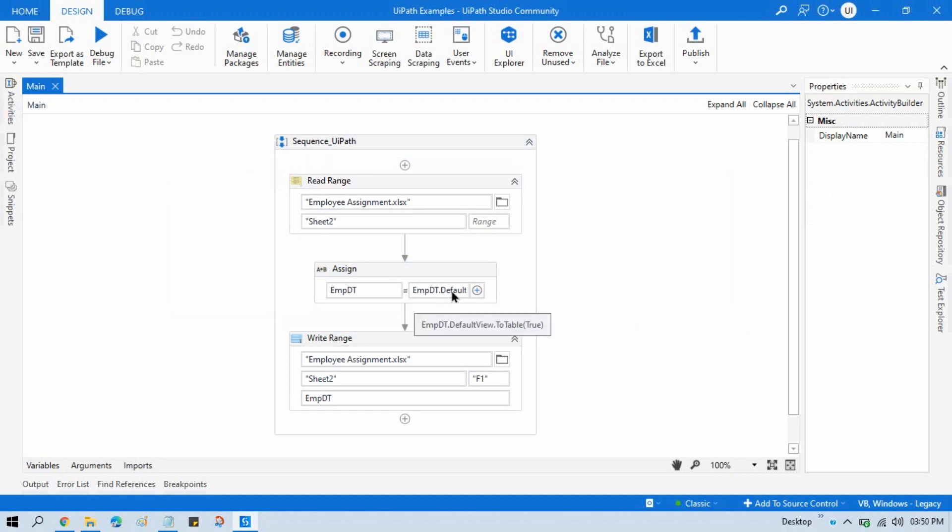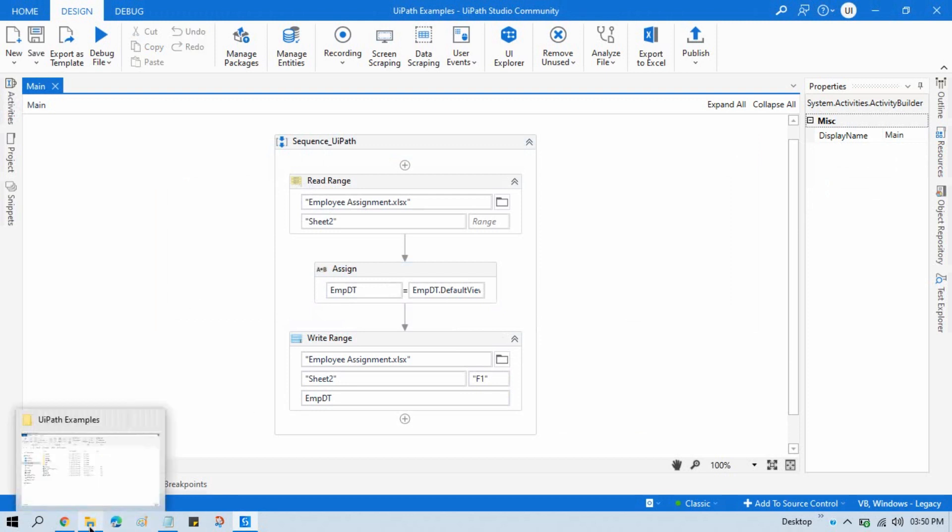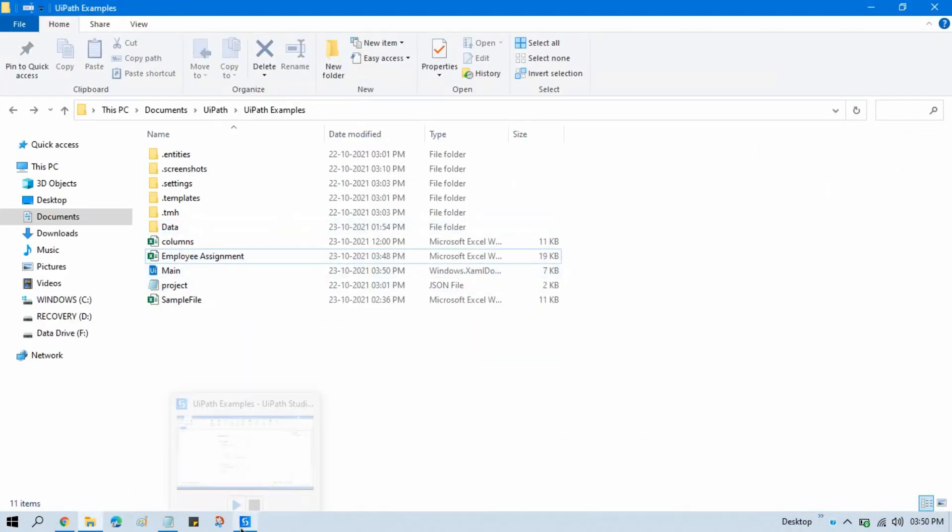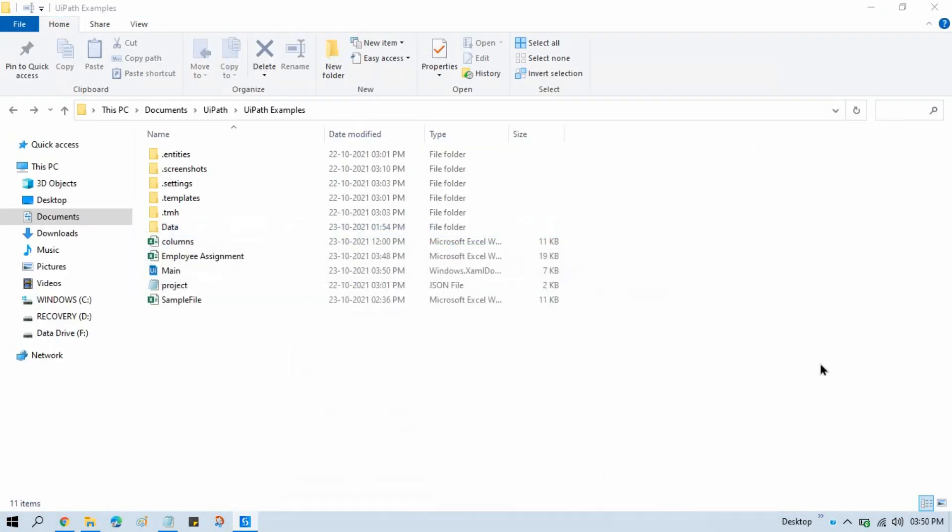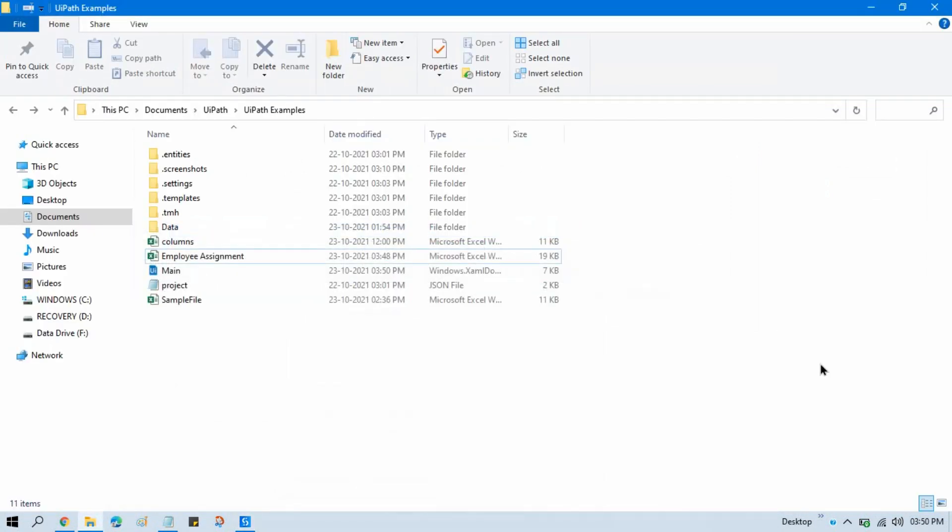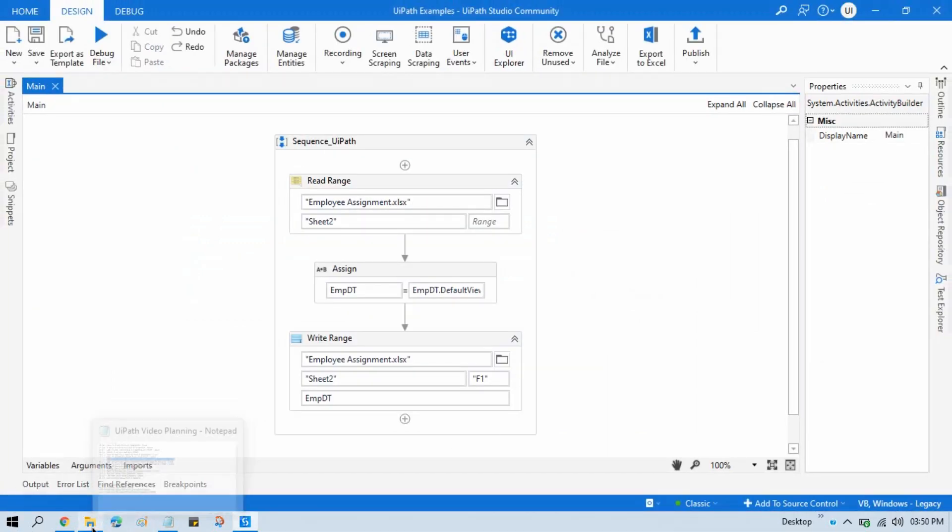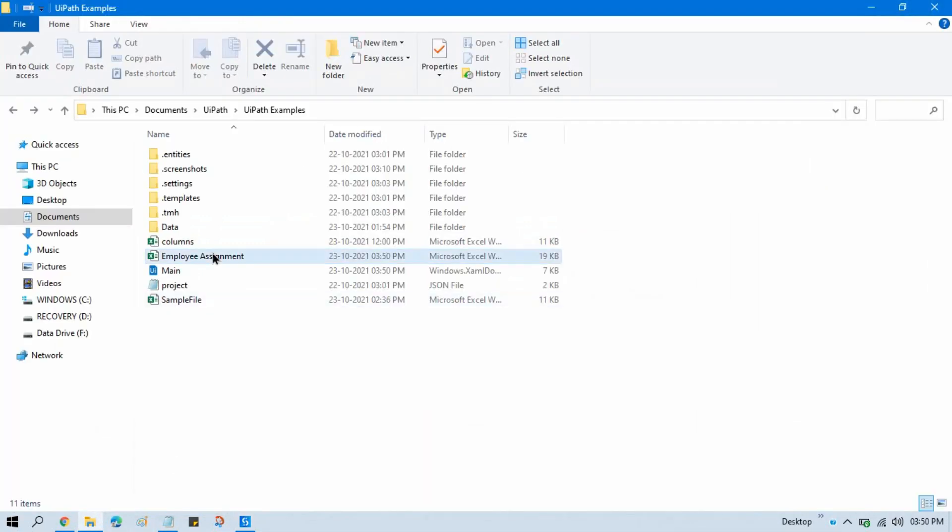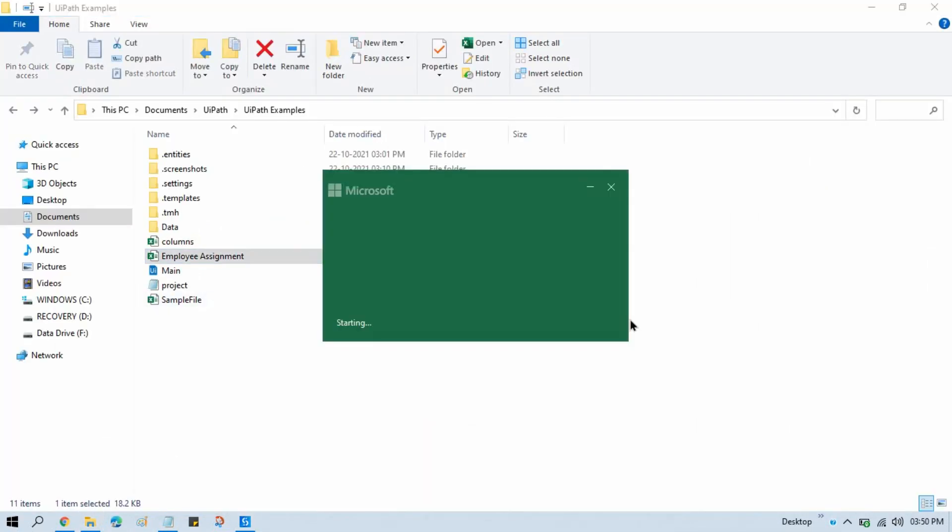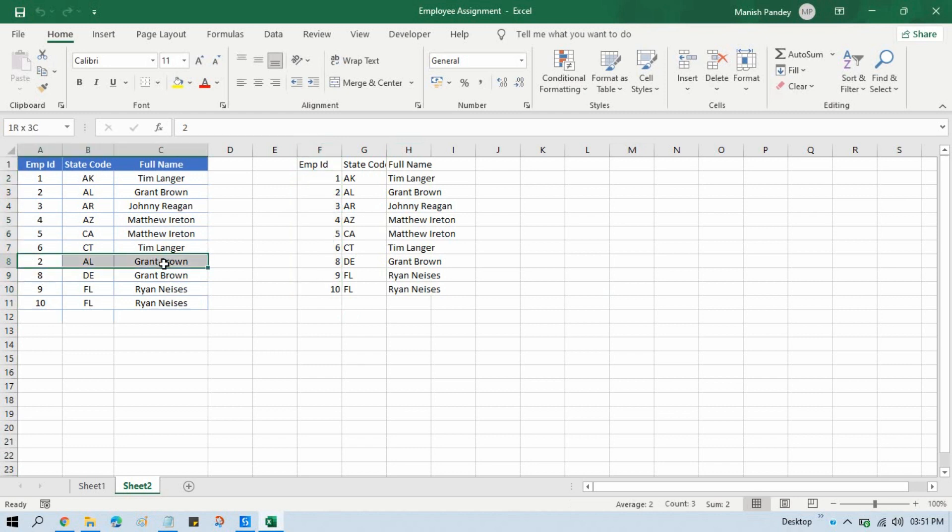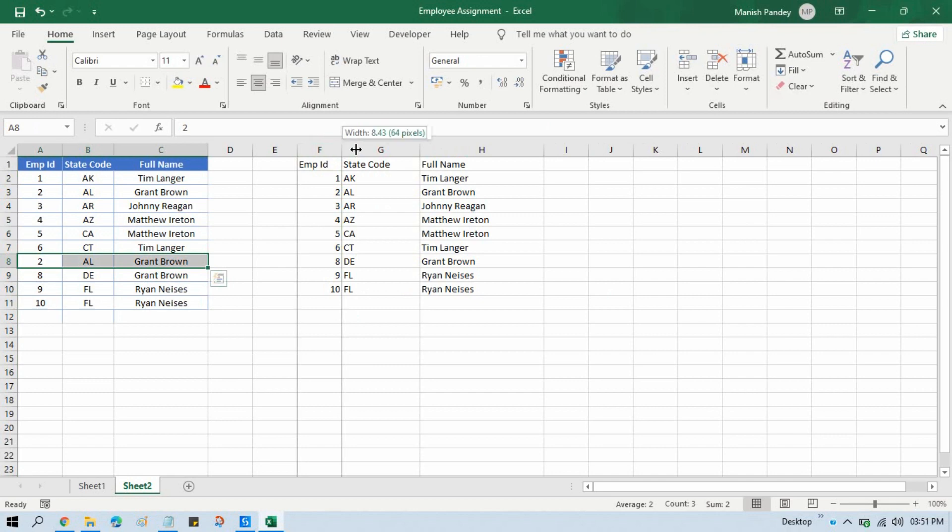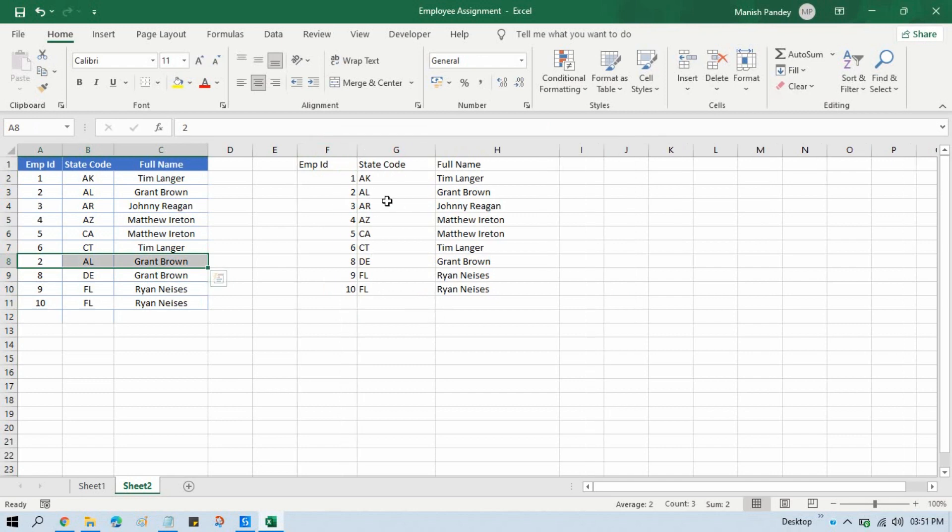So now we have all this data, that unique value we have in this employee DT. Now let me run this. So what will happen, it will write again back to that same Excel file. And now you can see here we have again 1 to 10, but 7 number is not there because this part has been deleted from there and we have written to this column.